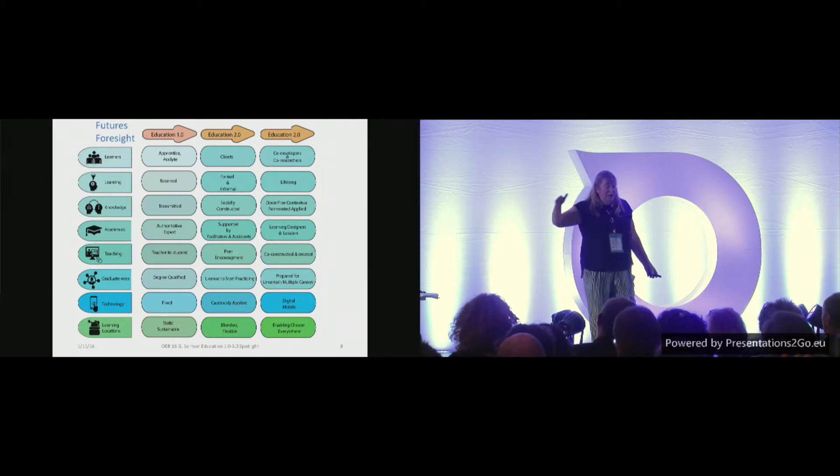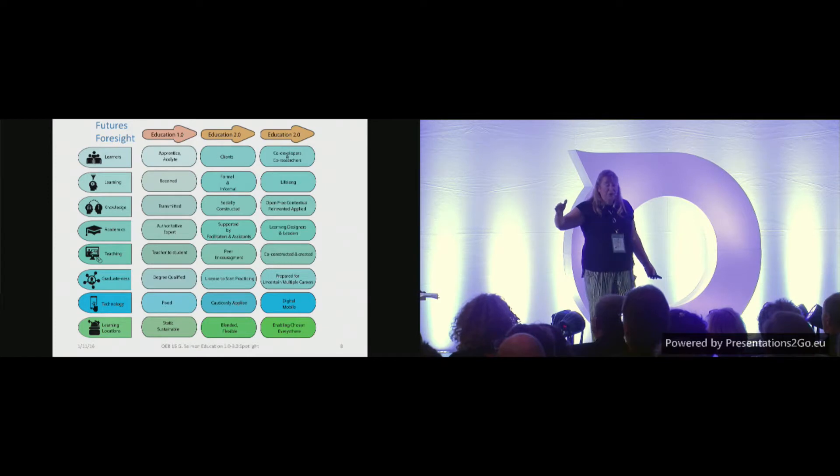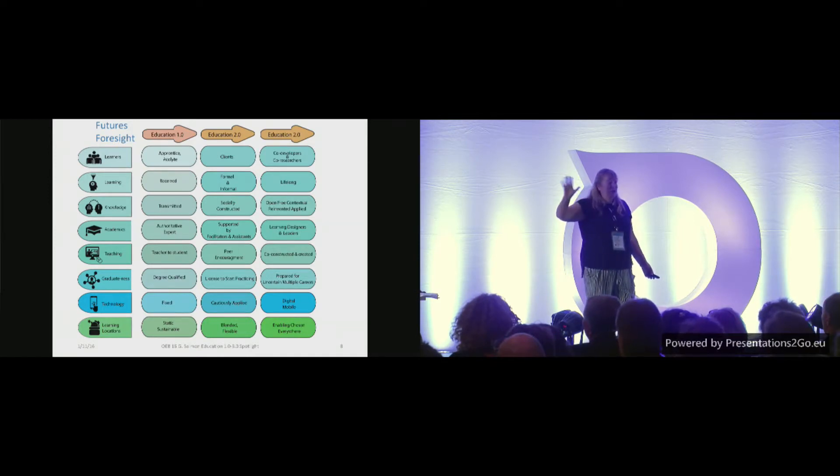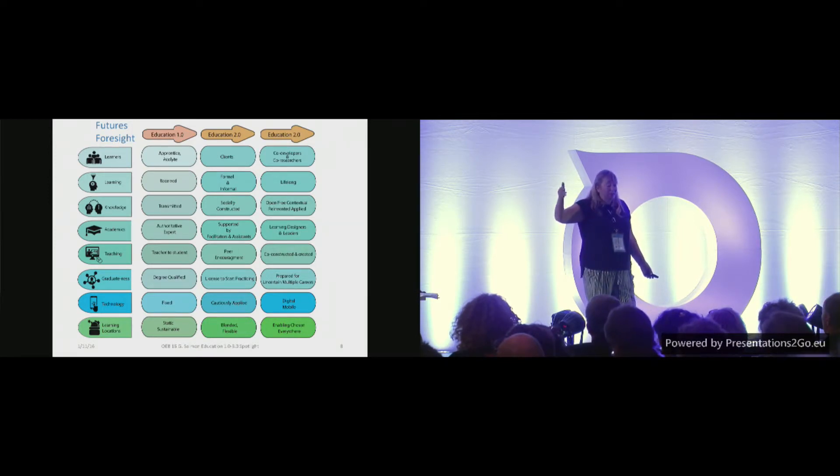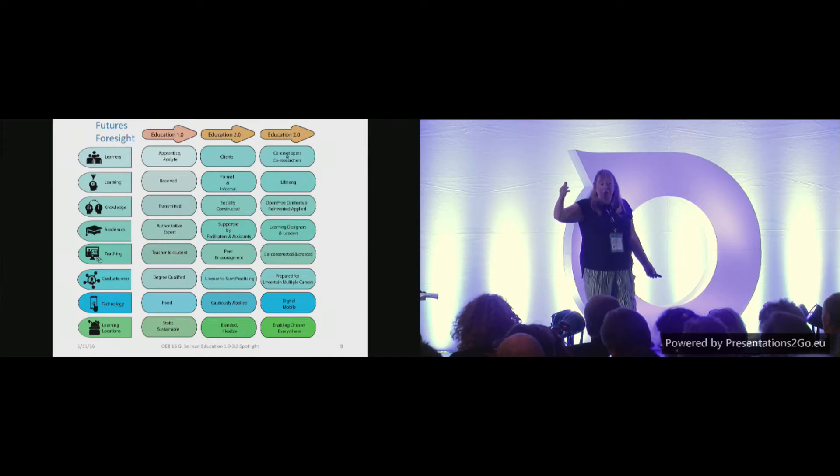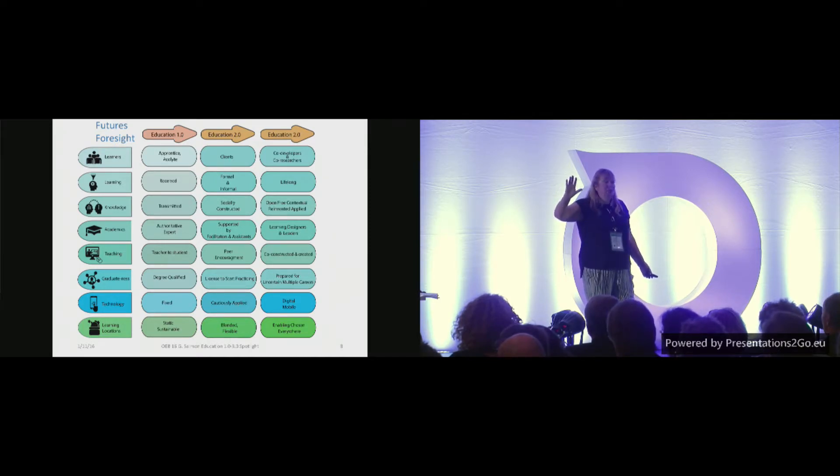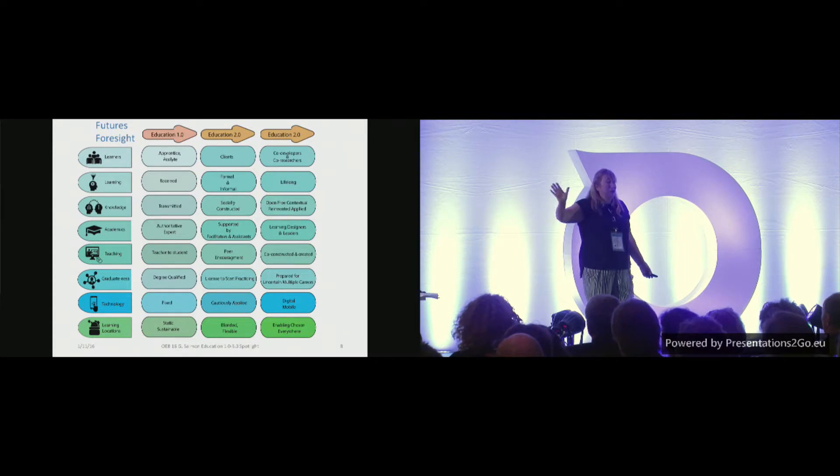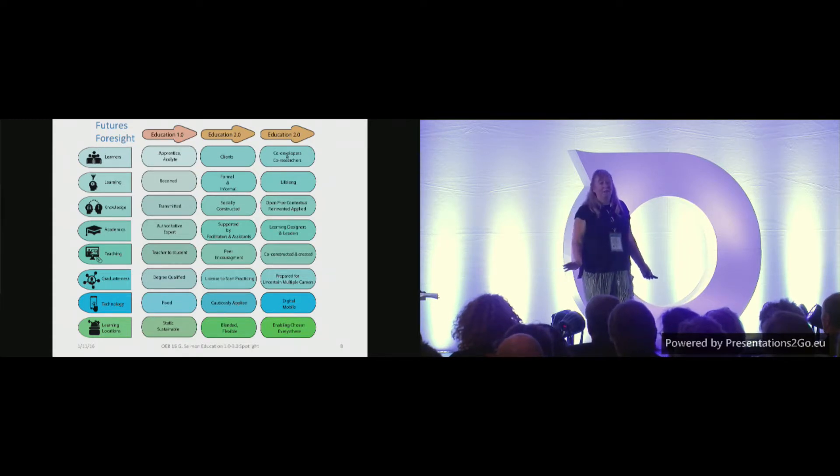I'm on the line now of graduateness. Absolutely, you heard this morning, we need to prepare people for multiple uncertain careers, many of which we can't even imagine. So, all the new ideas of graduate attributes and many more besides.